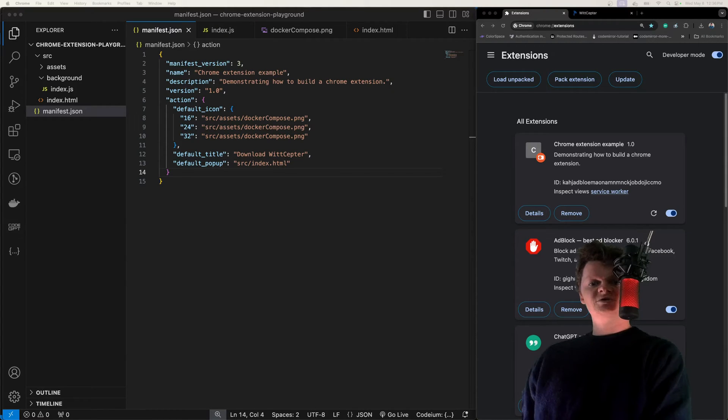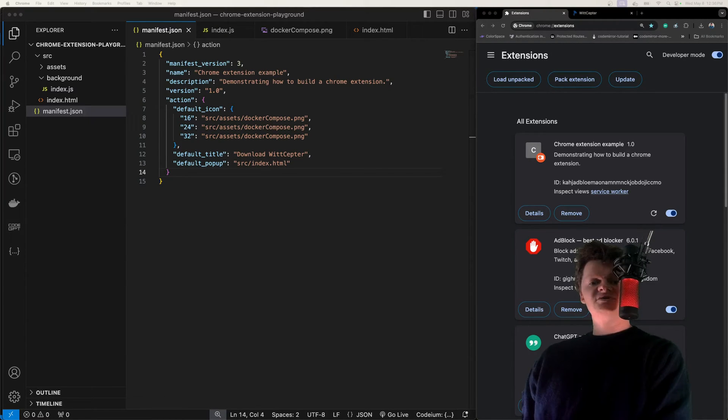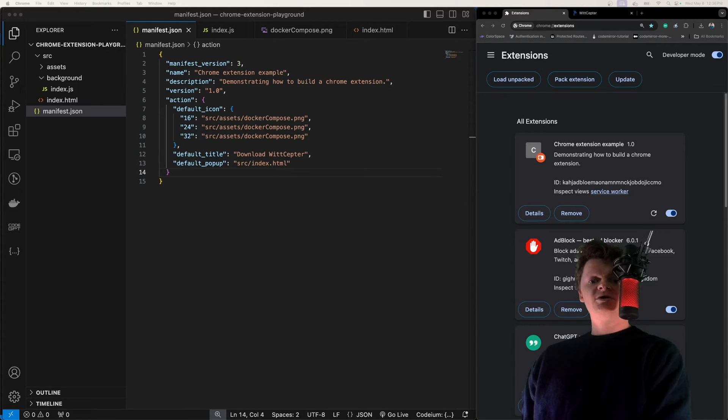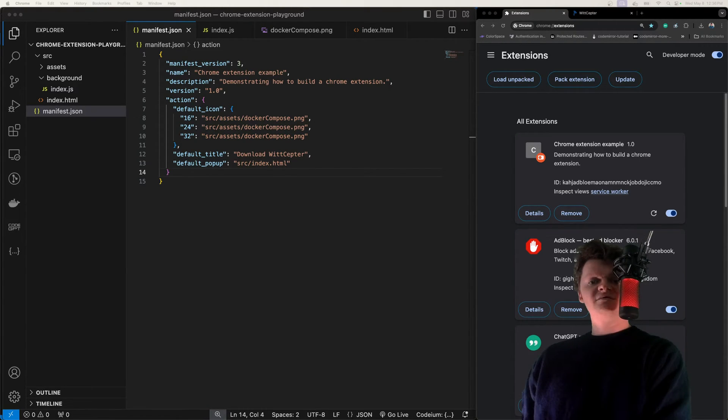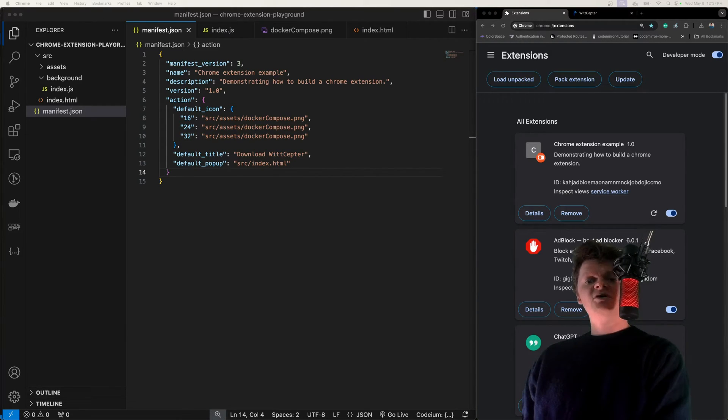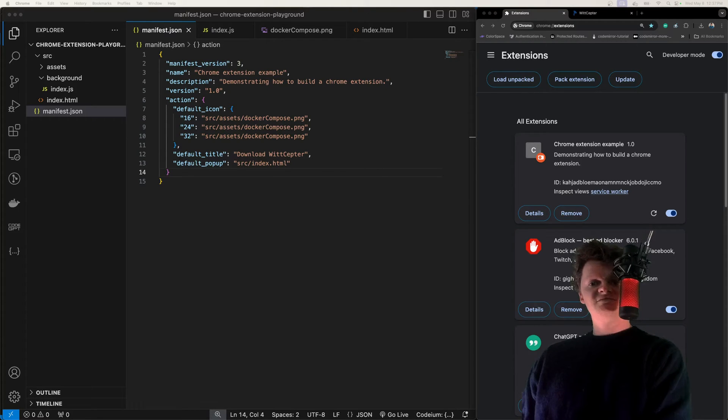A Chrome Extension Service Worker is an extension's central event handler. They respond to events such as closing a tab, network calls, navigating to a new web page. They are loaded when they are needed and unloaded when they are not. In other words, they run as long as they are receiving events.